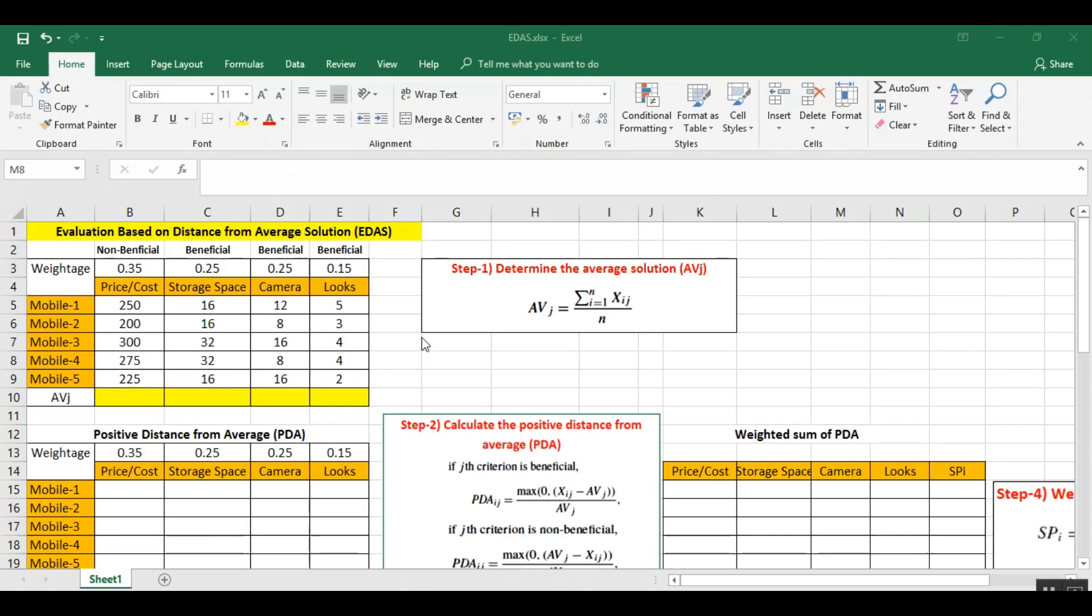Hello, my name is Manoj Matthew. Today I am going to explain about a new MCDM method known as evaluation based on distance from average solution.